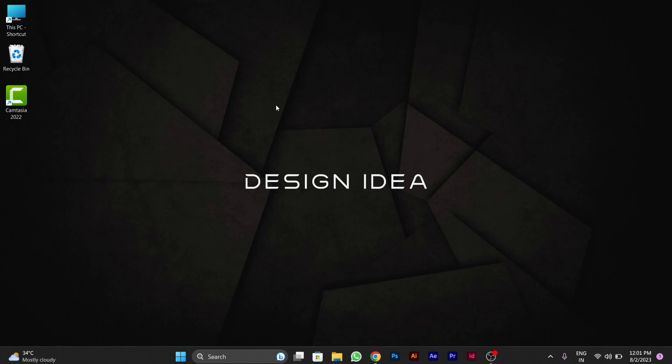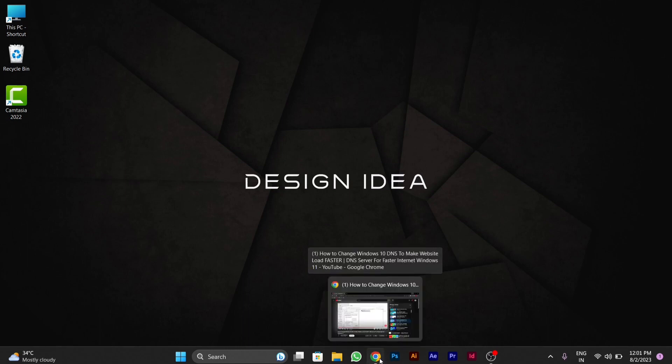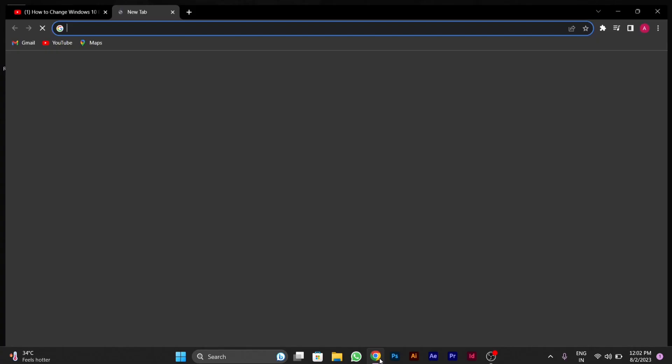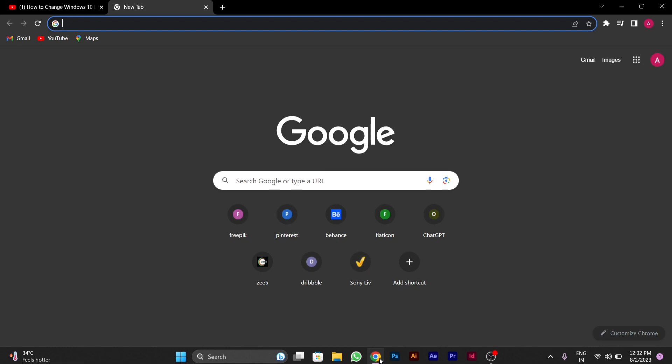So first of all, I will show you the best DNS available on Google which you should use as your DNS. So first you will open Chrome. After opening Google Chrome,